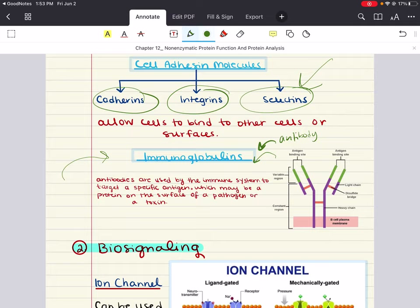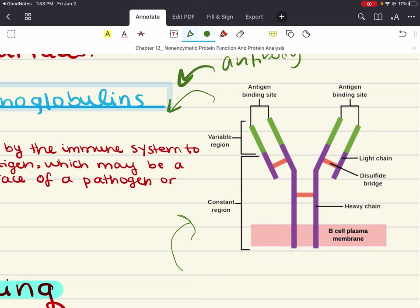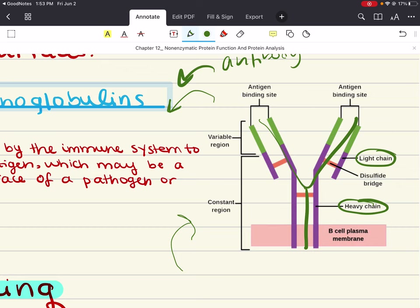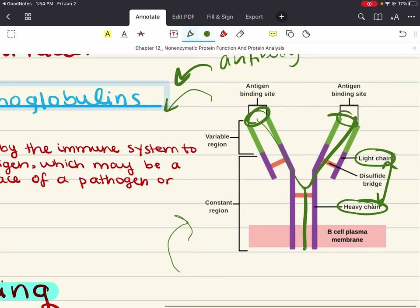Antibodies are usually Y-shaped, made of two identical heavy chains and two identical light chains held together by disulfide links and non-covalent interactions. Each antibody has an antigen-binding region at the tips of the Y. Within this region, there are specific polypeptide sequences that will bind one and only one specific antigenic sequence.